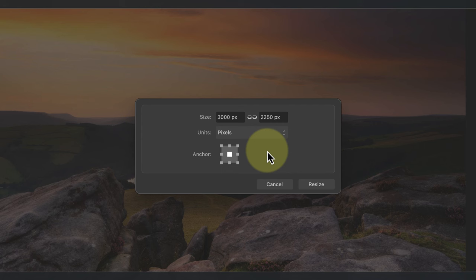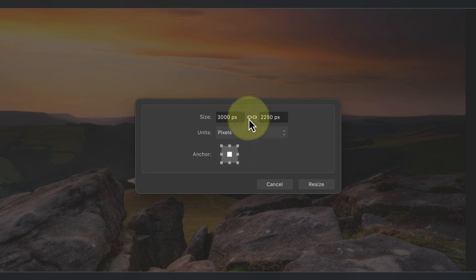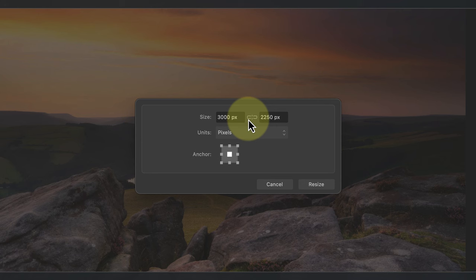So if I increase the width of the canvas by 100 pixels there will be 50 pixels added to each side. But before I change the width I first want to click the link icon between the two fields. If I didn't, when I change the width it would change the height in proportion to maintain the aspect ratio. And because the two edges of the canvas aren't the same size it won't add 50 pixels to every edge.